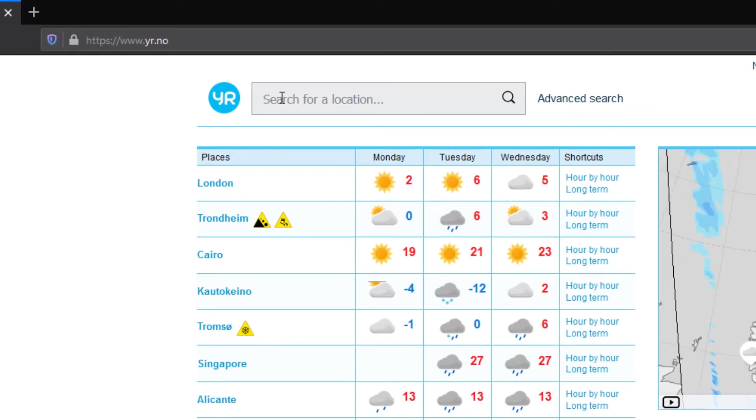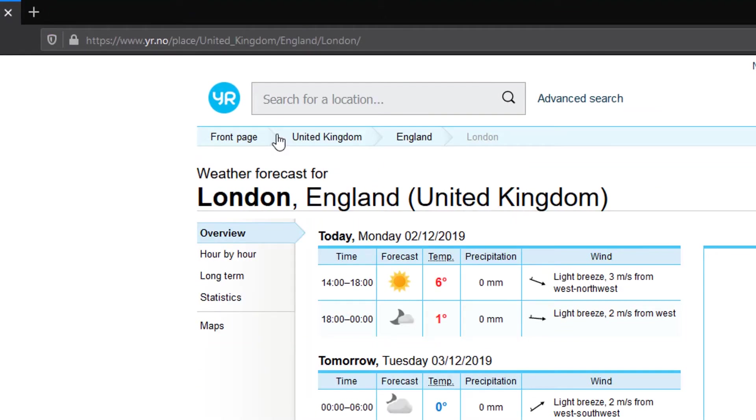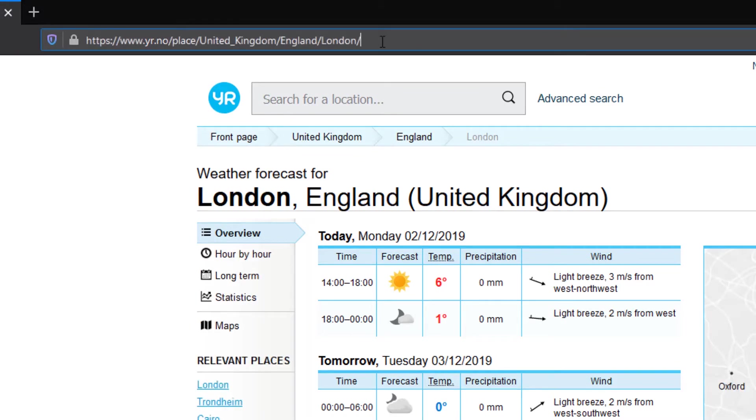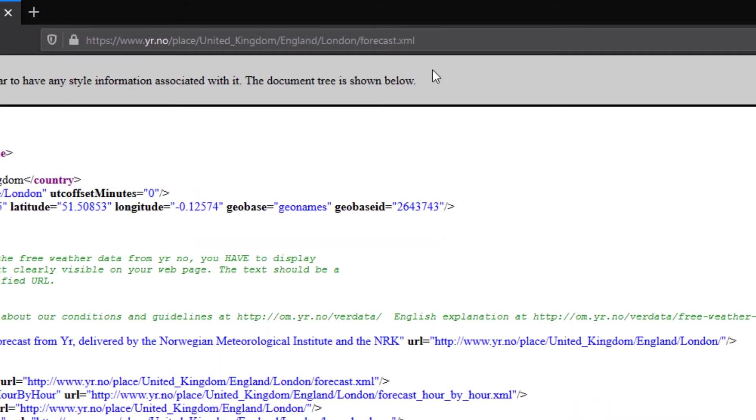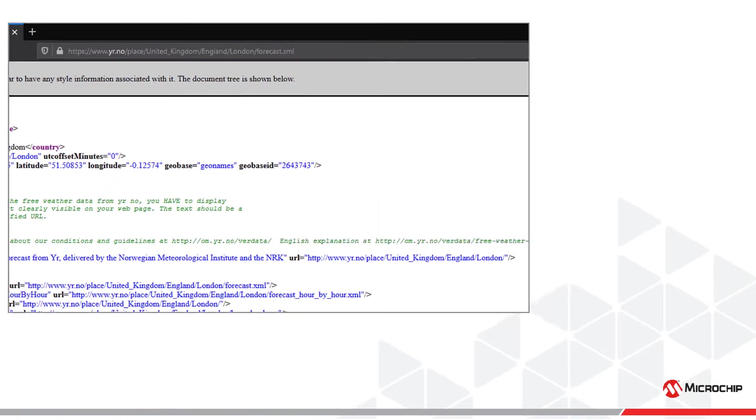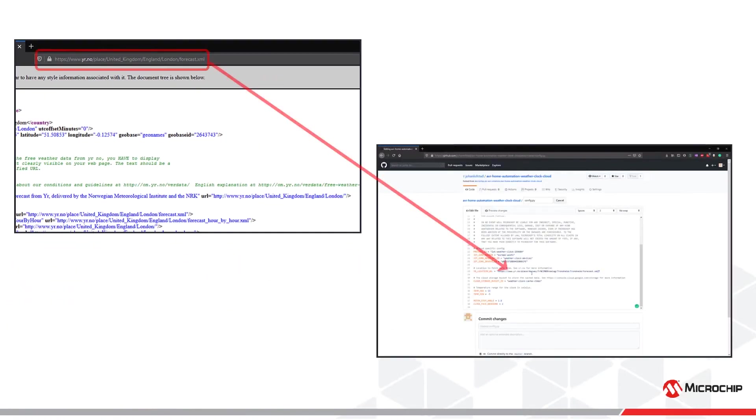Make sure the language is adjusted to English. Copy the URL and add a slash forecast.xml to it as such. This is the link we add to our config file.